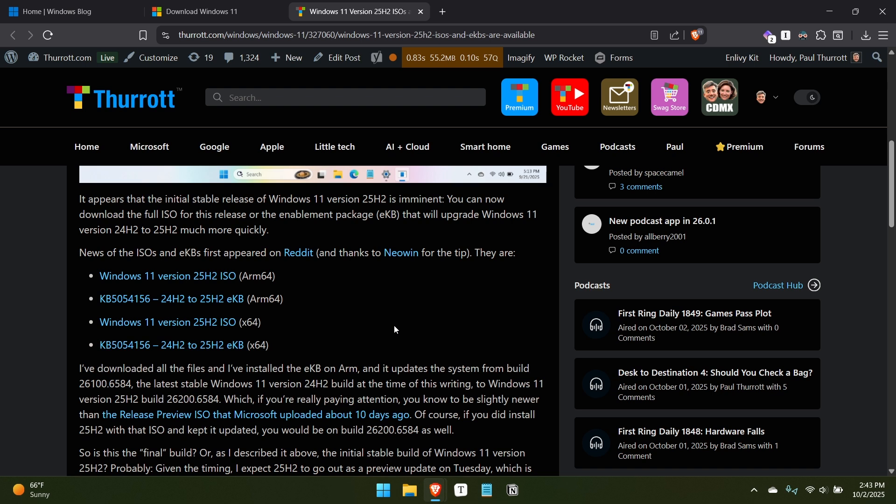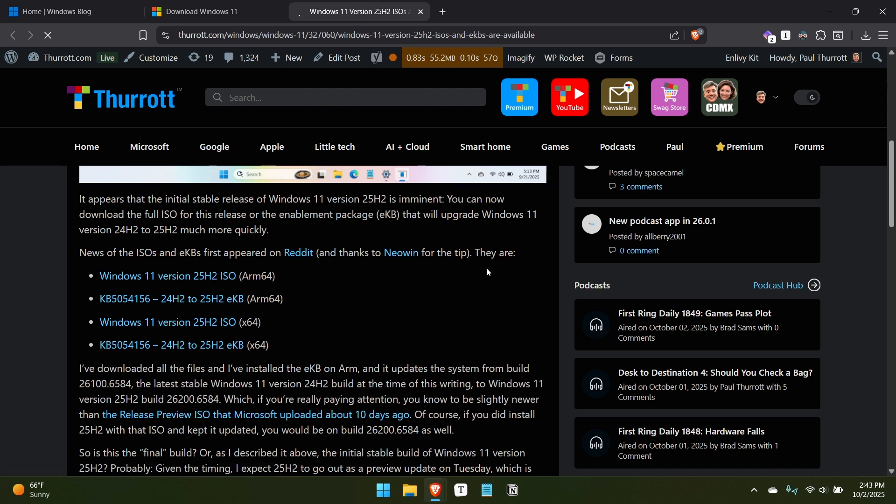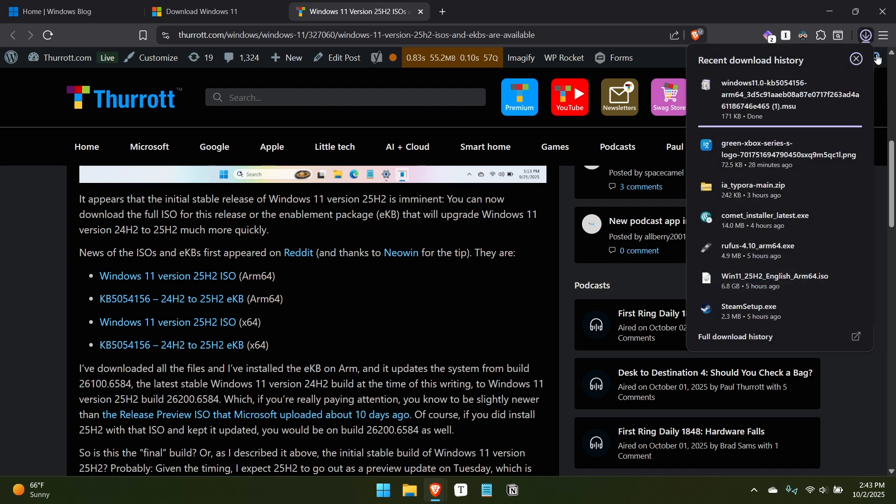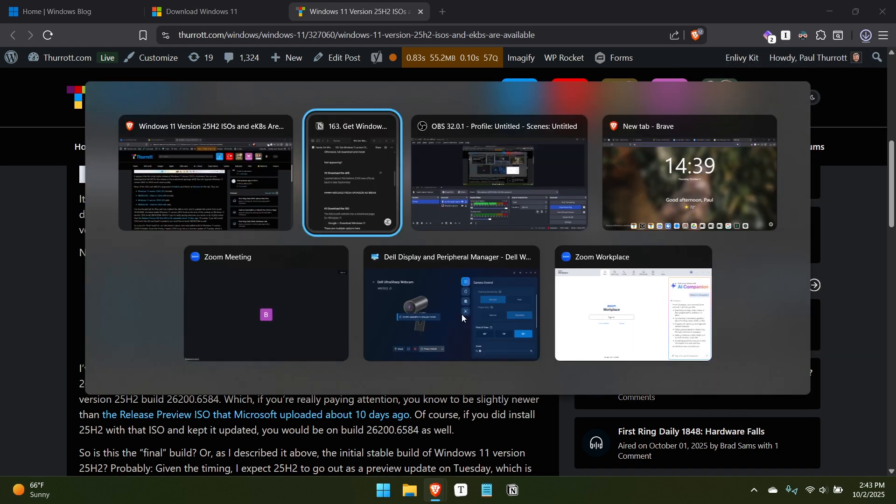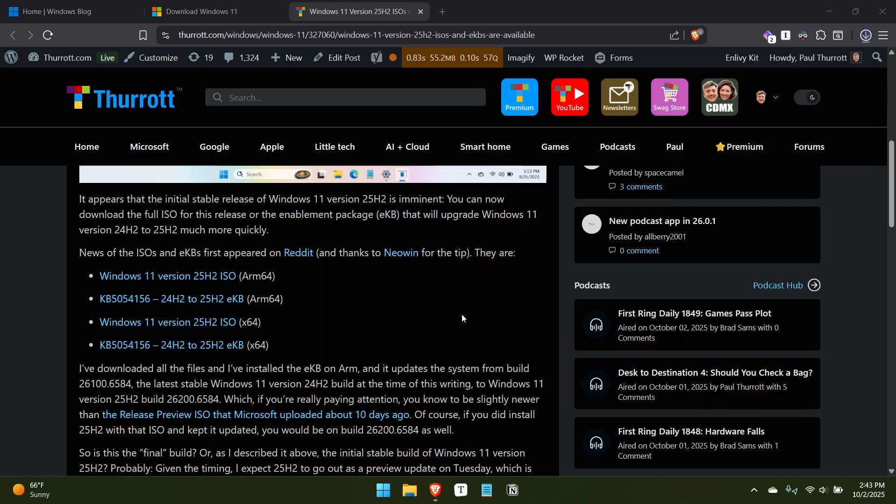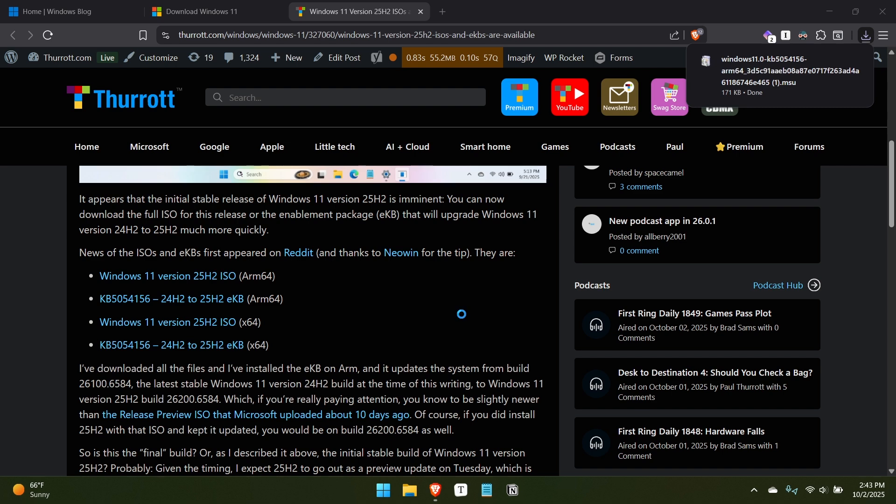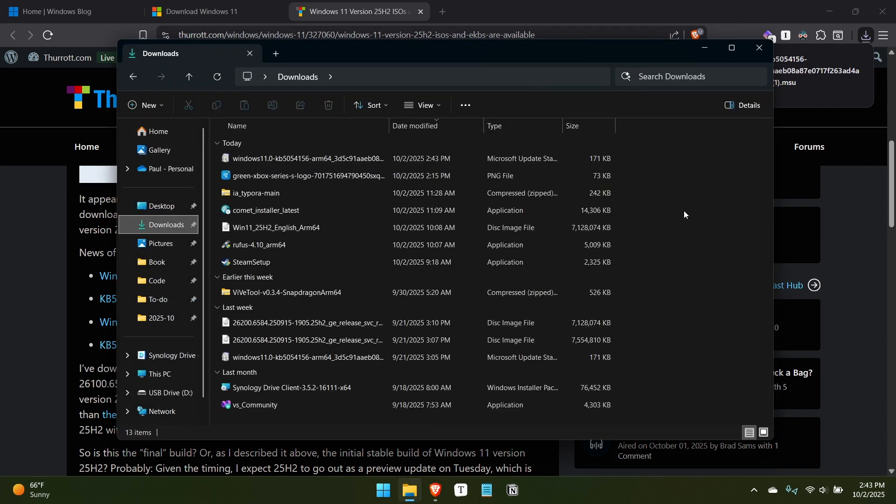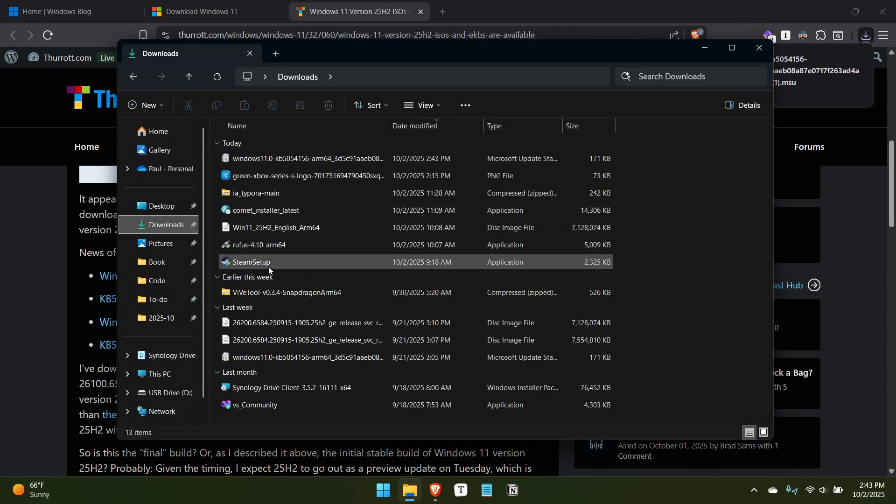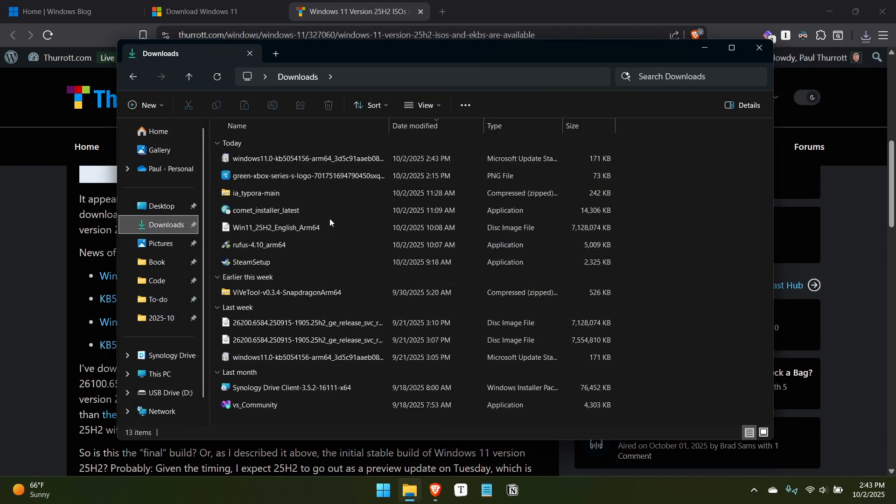And the idea there is that this is a very minor update to 24H2. So if you're actually on the latest version of 24H2, you've gone to Windows Update, you're fully up to date, you can download this little file. And so I'm going to click on this here and see how this goes. But you can see it went pretty quick. It's, or it's going, it's still going, but it's very small, 171 kilobytes.